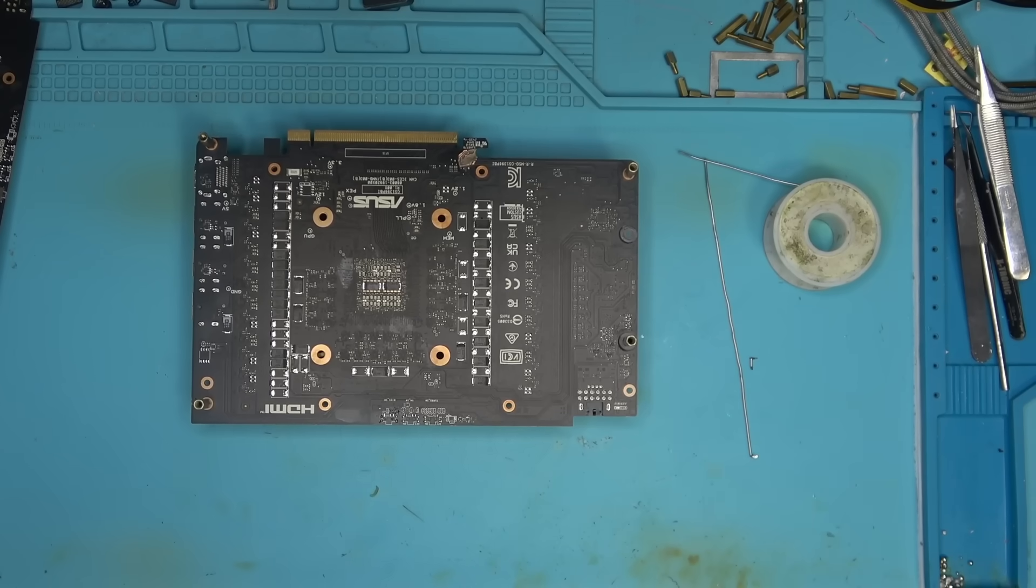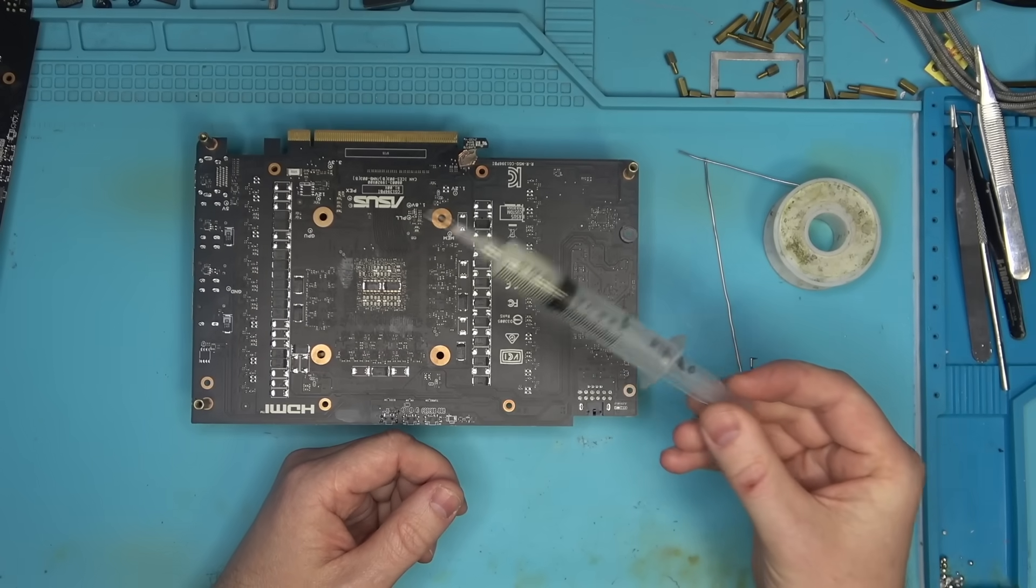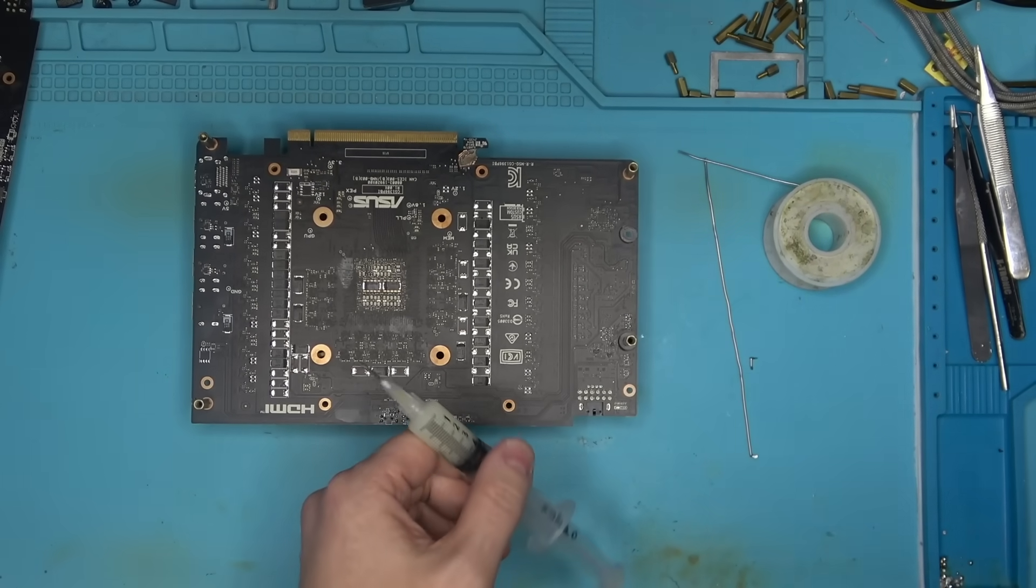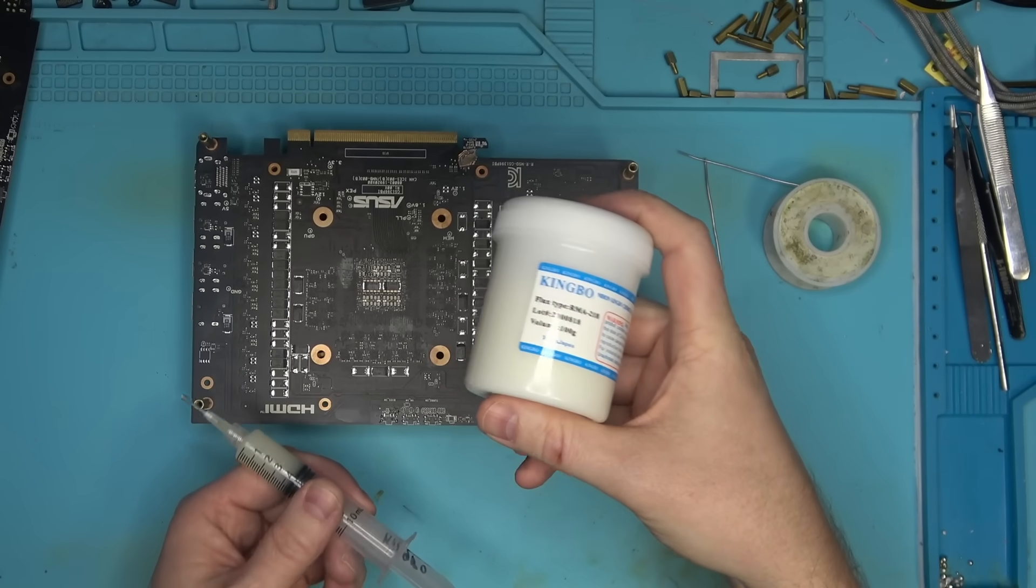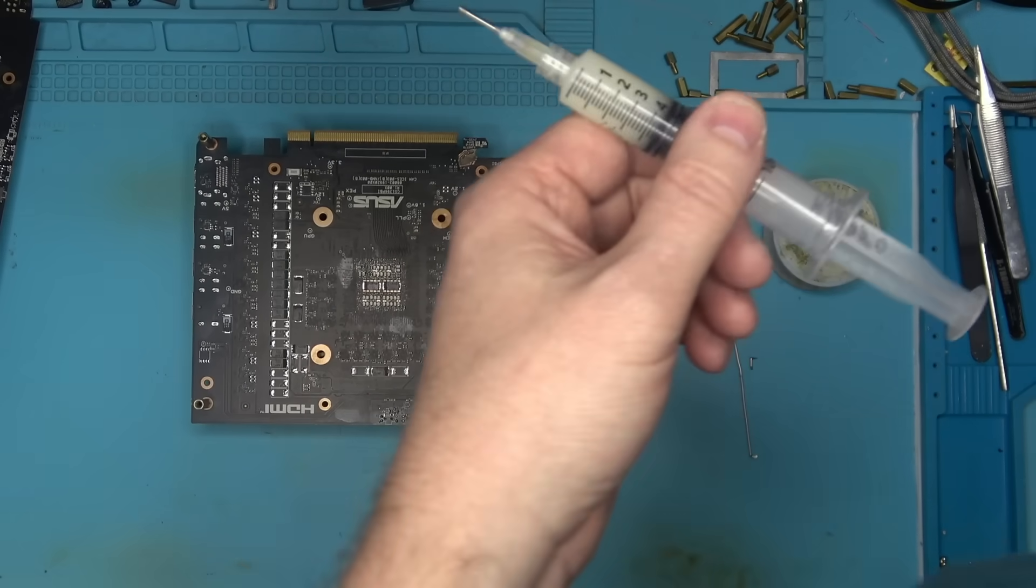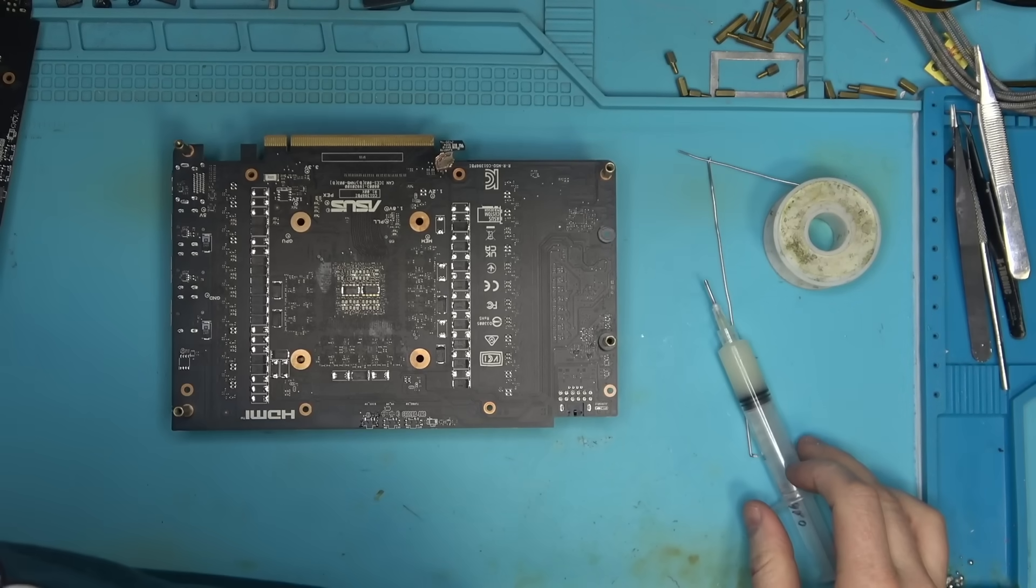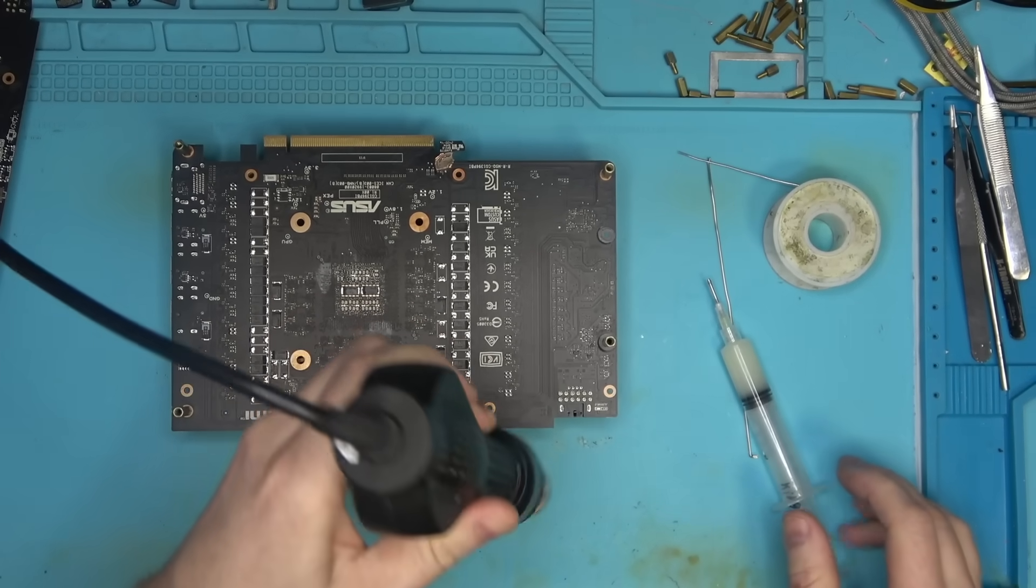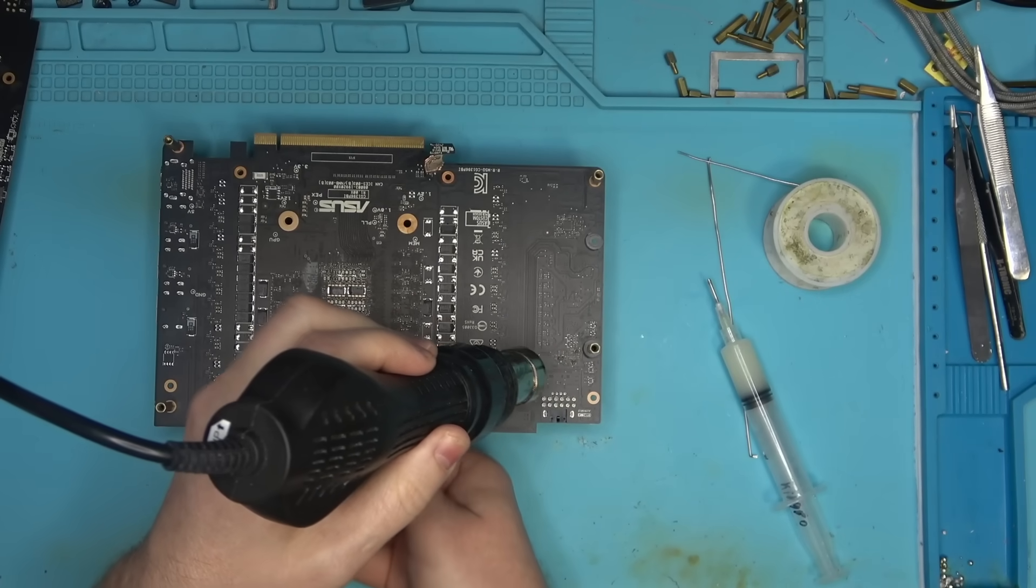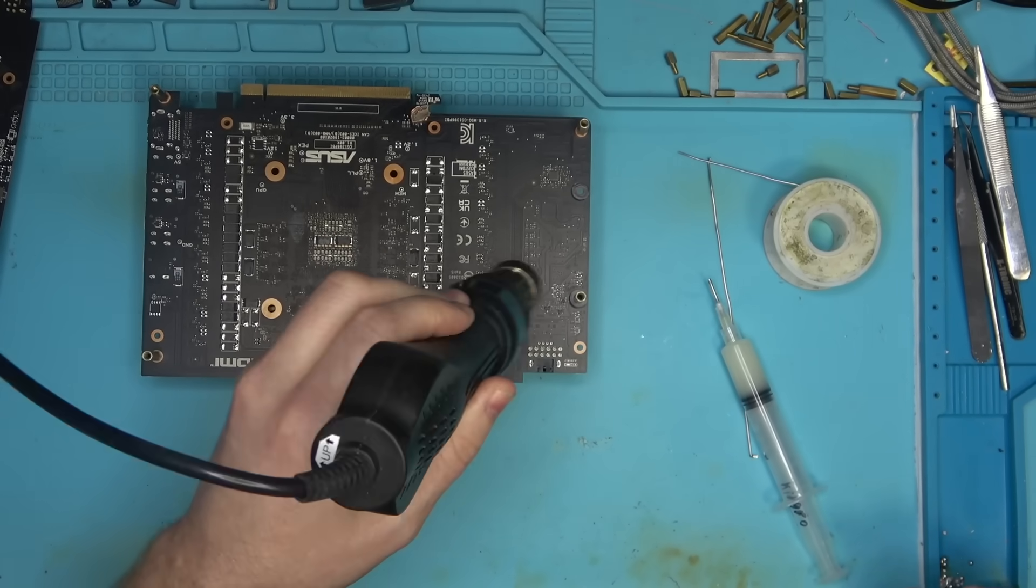Probably the cheapest flux that you can find on the internet is this garbage here that you buy a dollar a gallon. It's a fake King Bow from China, it works absolute magic. We're gonna be using that and we're gonna start with just hot air. I got 400 degrees on the dial.